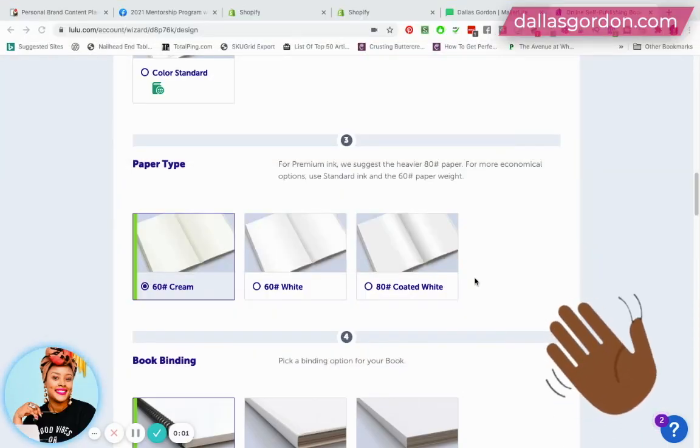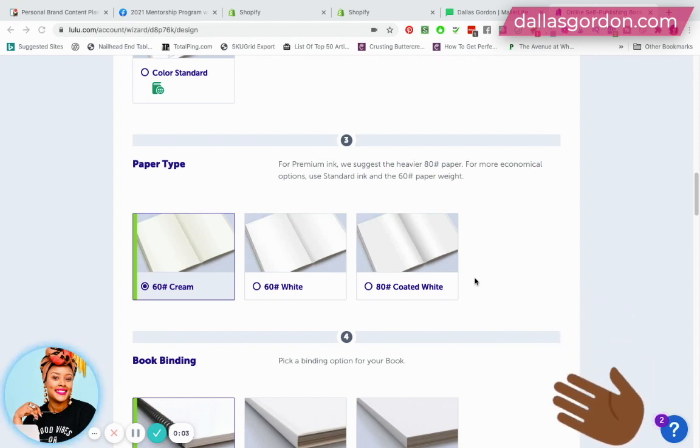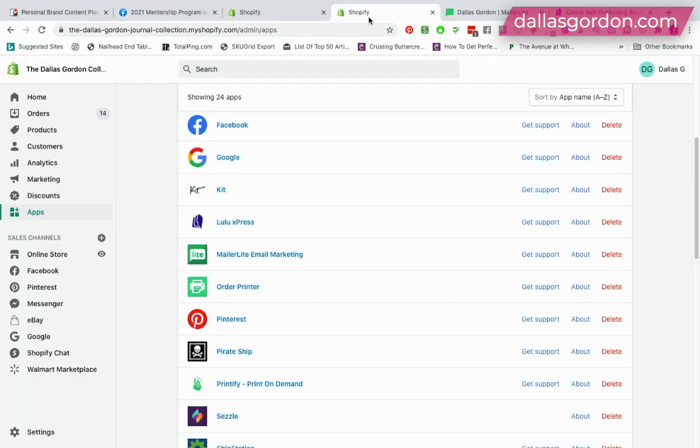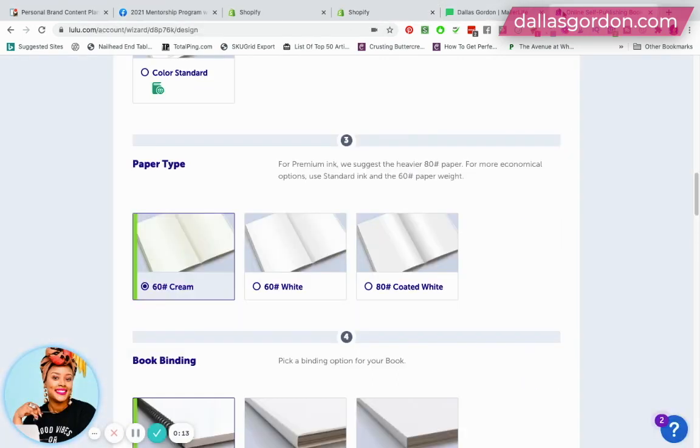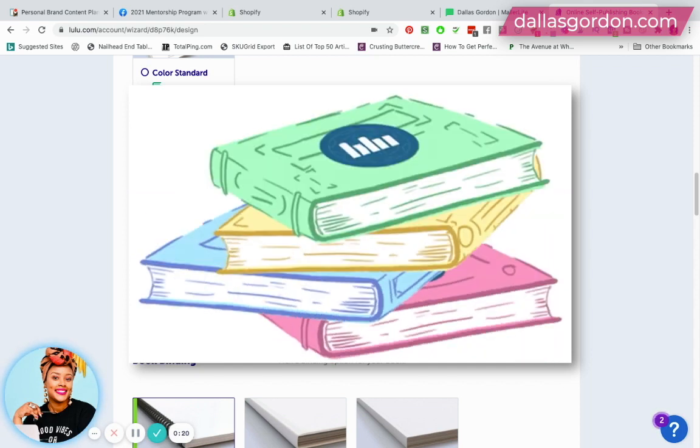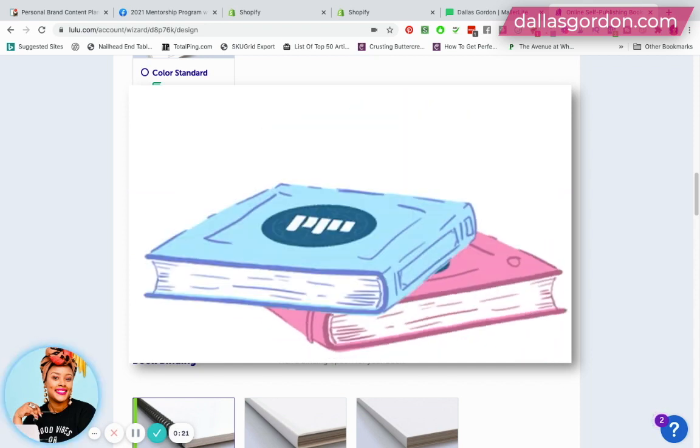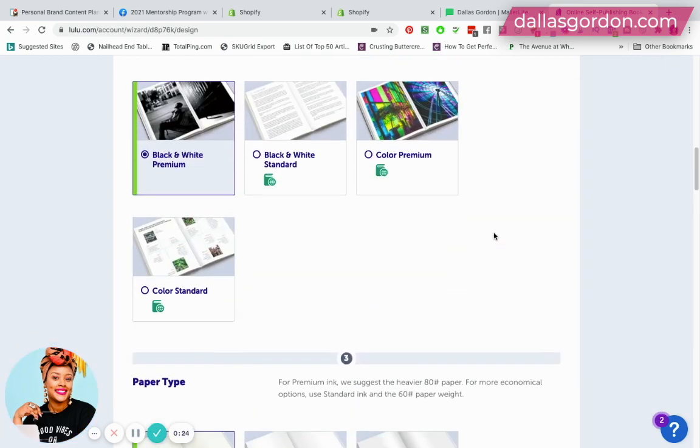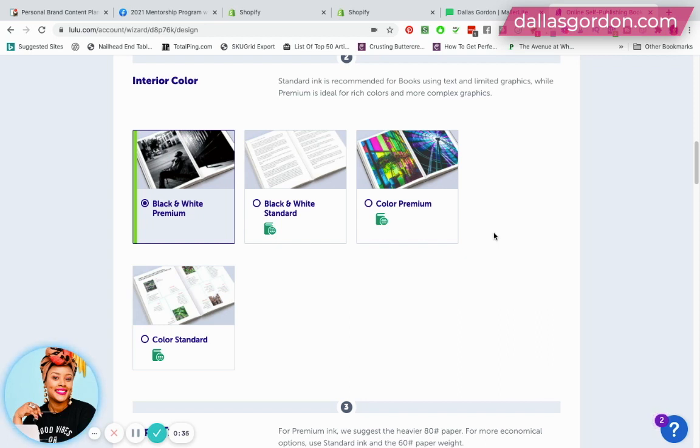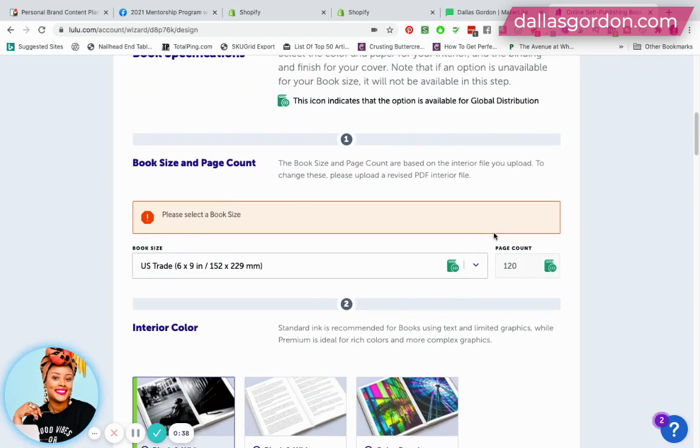Hey guys, I wanted to record a video about connecting Lulu.com to Shopify using their app called Lulu Express. If you get your books printed with Lulu, get them drop shipped, or order books through lulu.com and you have a Shopify store, this is a very easy way to push your orders over to Lulu and automatically have them fulfilled.